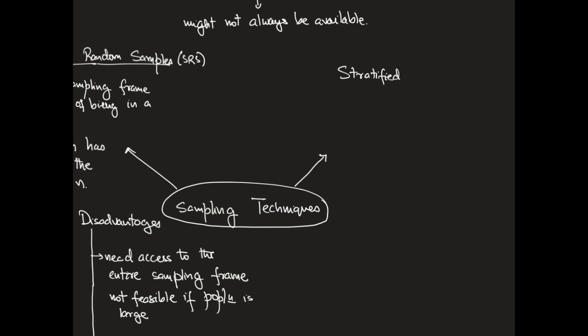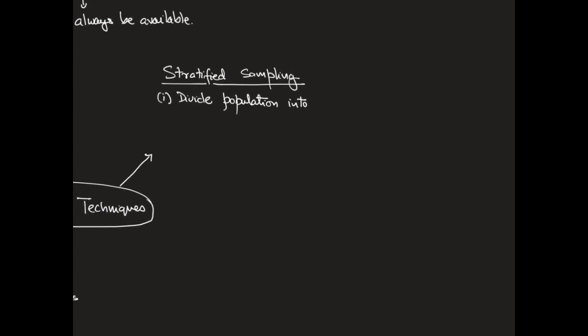So the basic idea about stratified sampling is to divide the population into mutually exclusive groups that we will call strata. We will expect the objects inside the strata to be homogeneous with respect to a certain property.